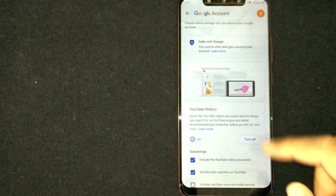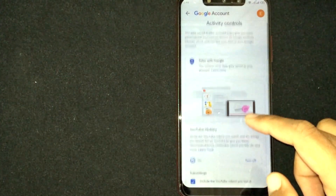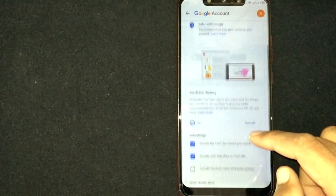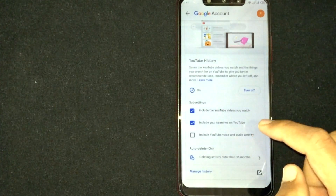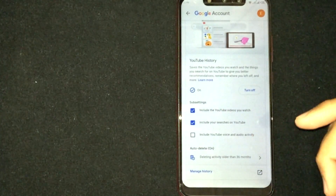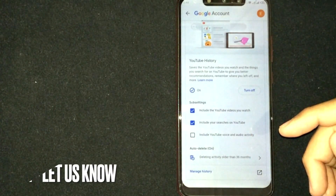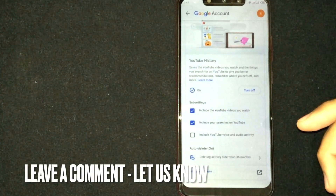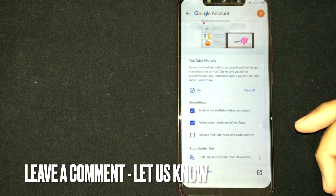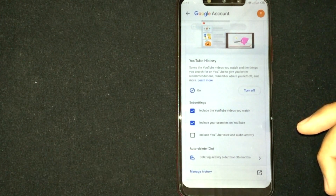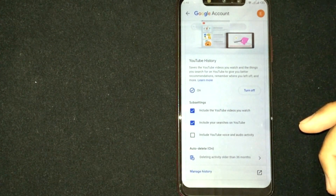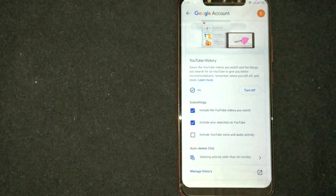So there you go. If you were wondering how to turn on YouTube search history, that is the easiest way I know. If you know another way, please leave a comment below. Be sure to subscribe for more videos.